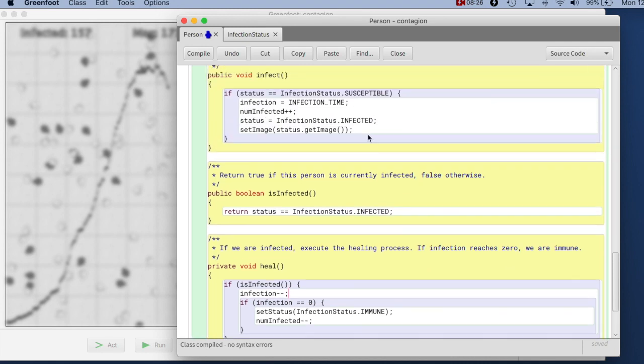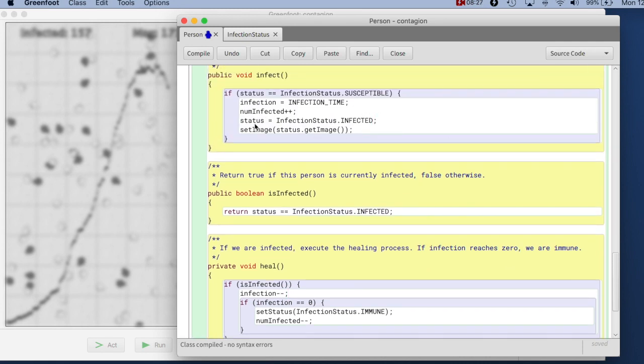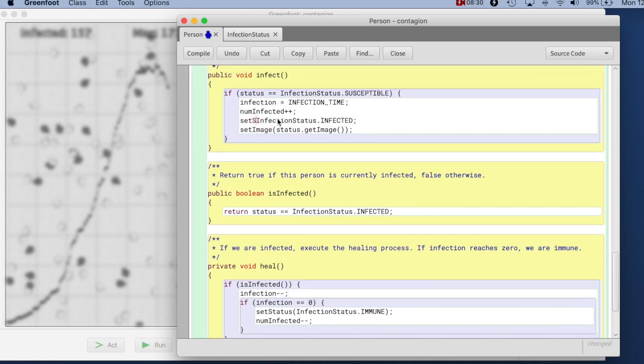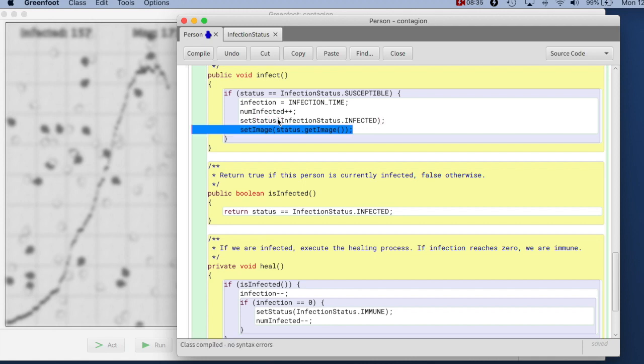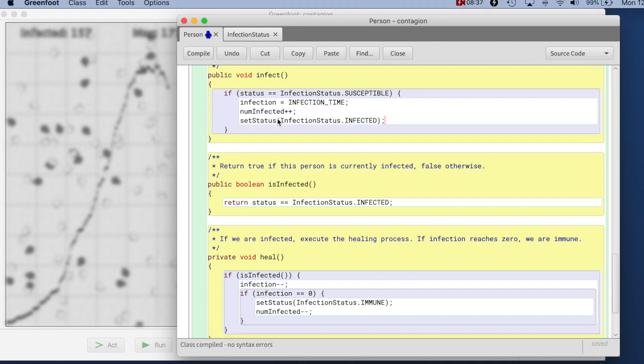I meant to have a closing bracket here. And up there where I change it, I do the same, I say, set status to this, and I don't need to set the image explicitly anymore.